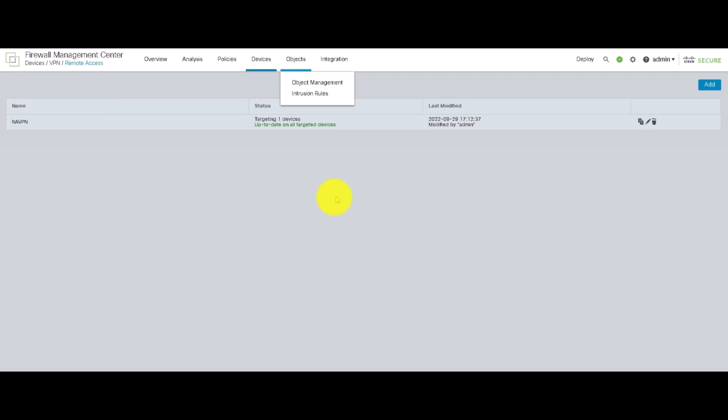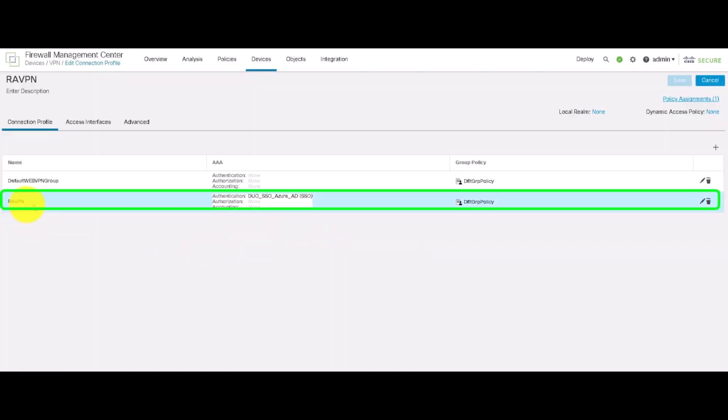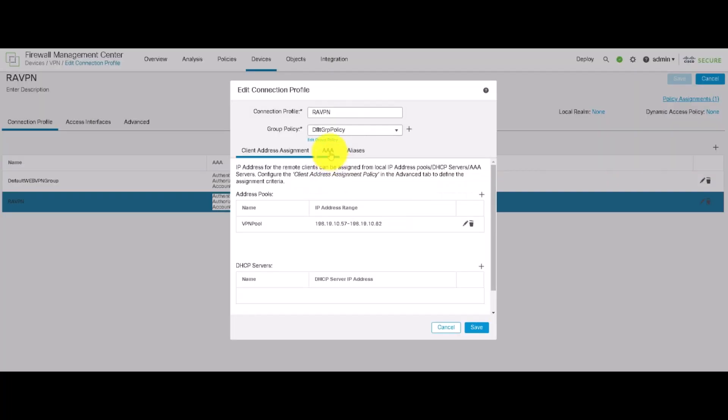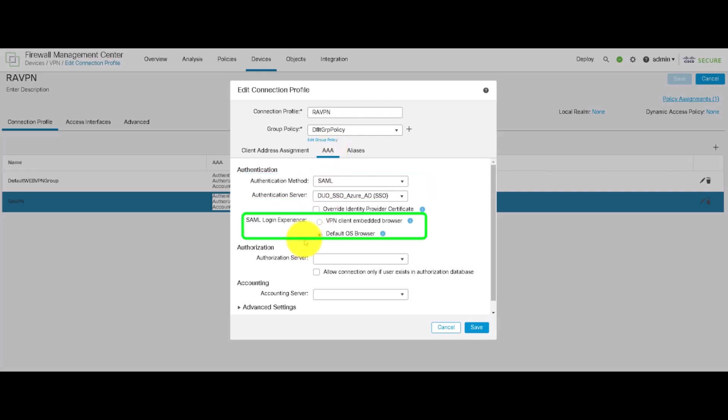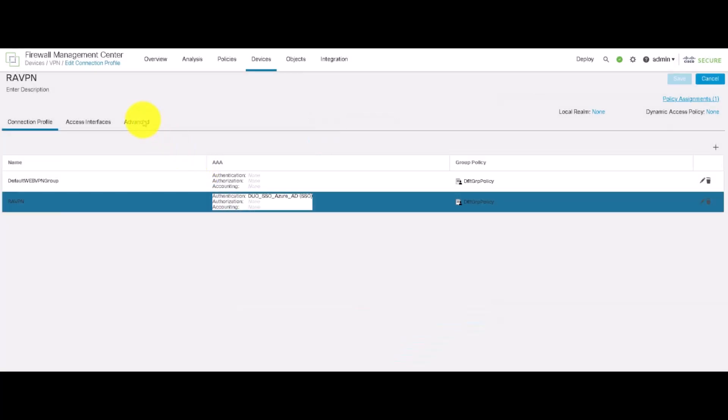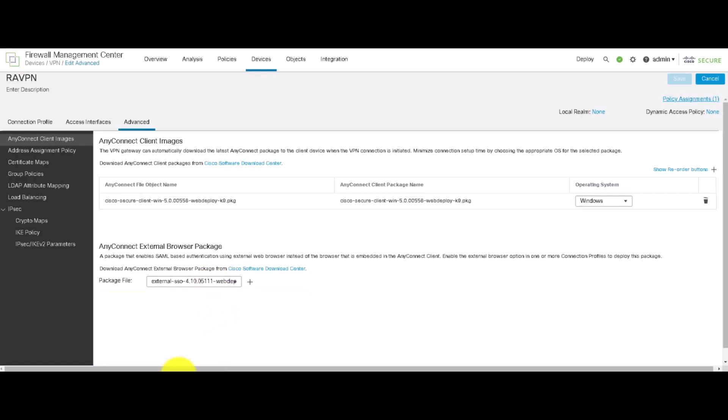Then, we pivot to the Remote Access VPN profile where we configure a particular connection profile with this SAML authentication under the AAA authentication method where we can also define which particular browser would be used. In our demo, we'll use default OS browser.